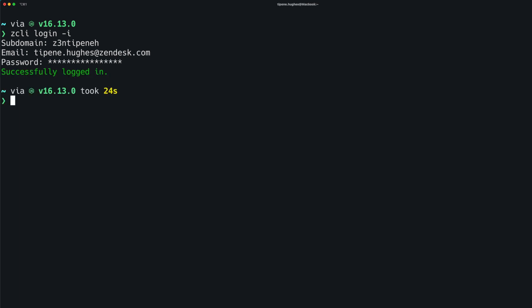In terms of security, ZCLI saves your credentials securely in the key store of your operating system. Okay, now that ZCLI has created a profile which is linked to your Zendesk instance, we can begin creating the starter files for our new Zendesk app.